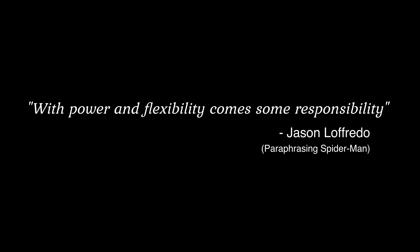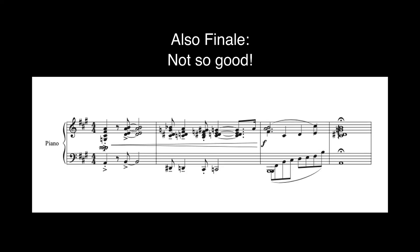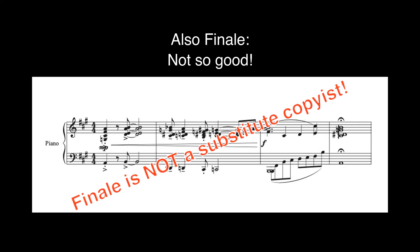Finale is an incredibly powerful and flexible program but what it is not is a program that will automatically fix things for you and make everything perfect. It is a trade-off: with power and flexibility comes some responsibility. Finale will happily produce anything that you ask it to whether what you ask it to is good or not. So just remember Finale is not a substitute copyist.